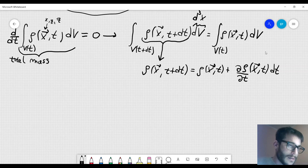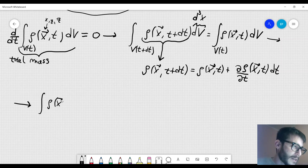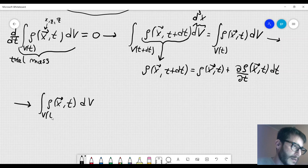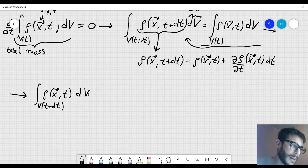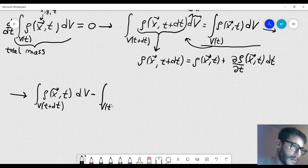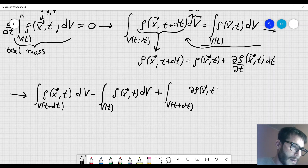I can rewrite it as: the integral of rho(x, t) dV over V(t+dt), minus the integral over V(t) of rho(x, t) dV, plus the integral over V(t+dt) of (∂rho/∂t)(x, t) dV · dt, equal to zero.